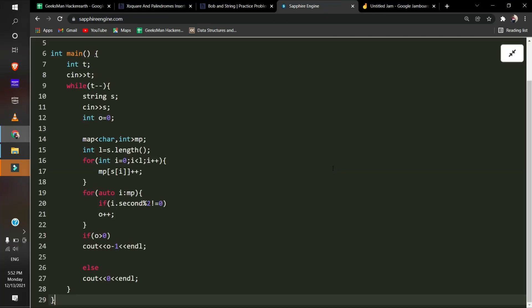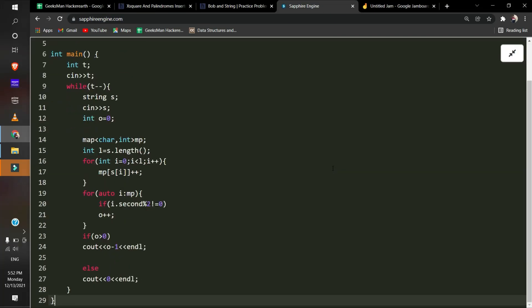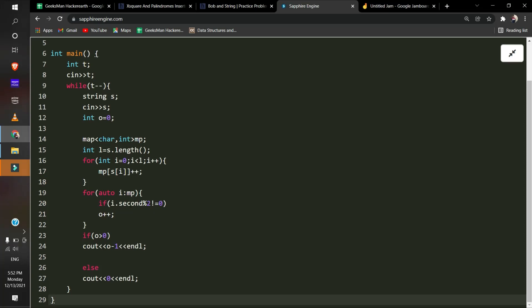What we'll do is iterate over the string and count the frequency of each element. At the end, we'll check each element's frequency. If the frequency is even, we can distribute it evenly on both sides. If it's not even, we'll increase our answer.